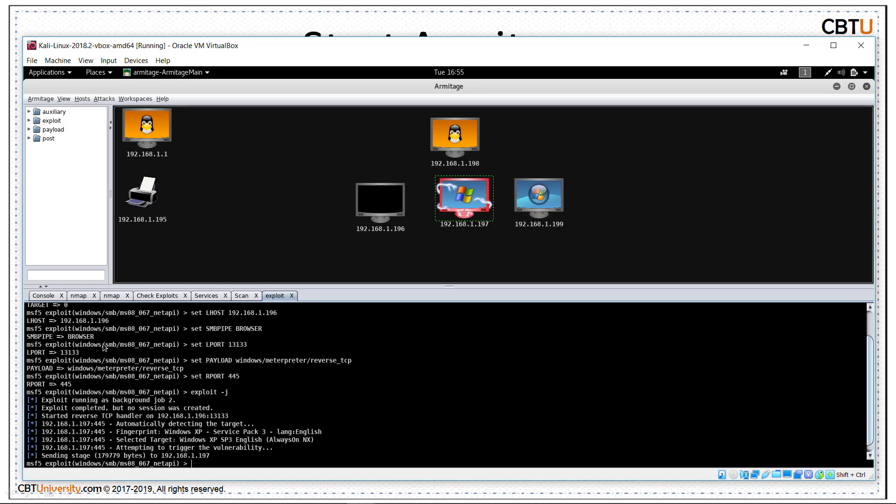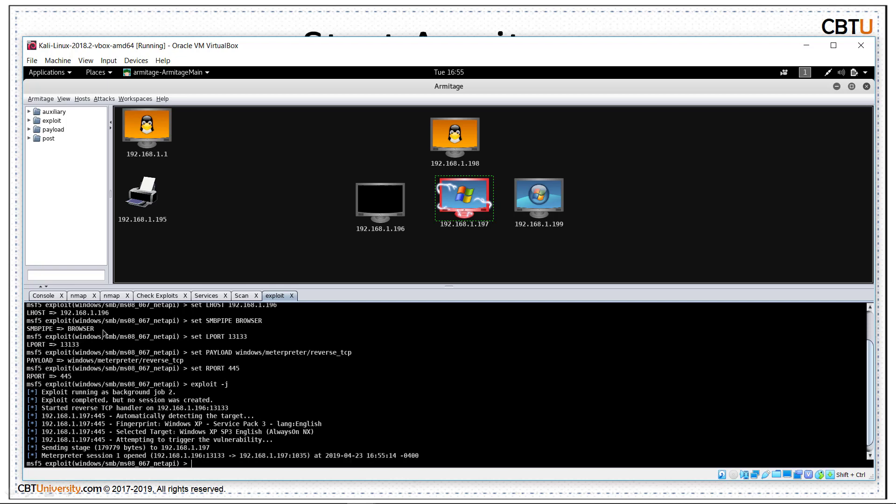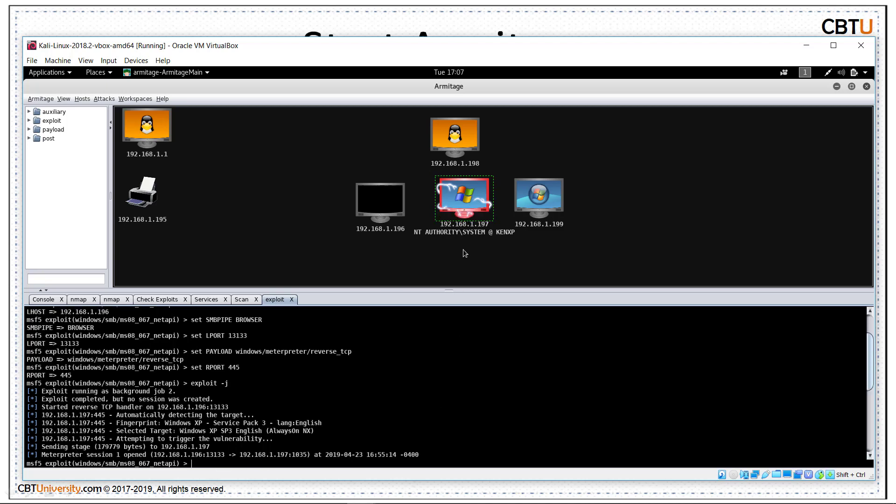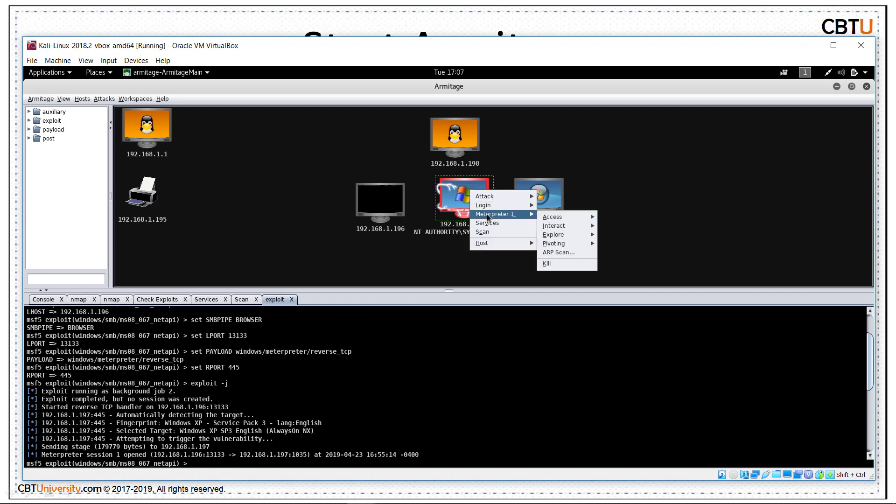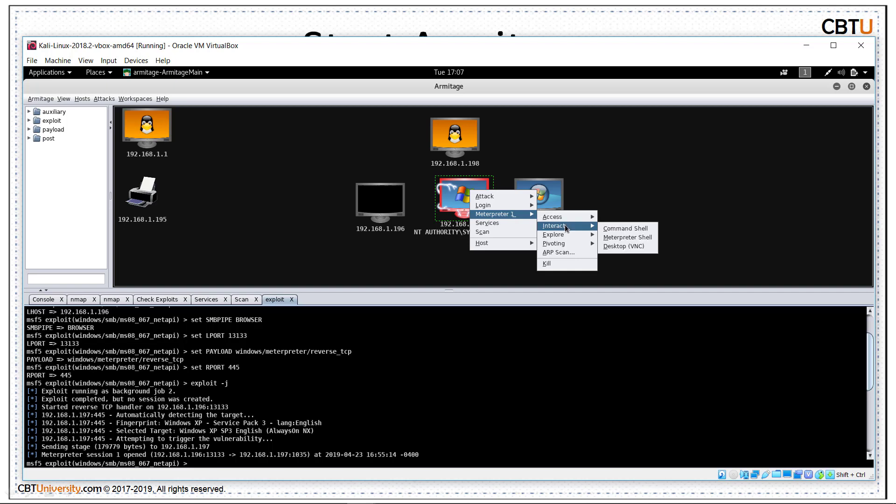So exploit is running. We got the meterpreter session. As soon as remote system is hacked, you see the color is changed to red with sparks holding it. We got the meterpreter session. On this host, you see the meterpreter commands are also added. We can perform these operations.